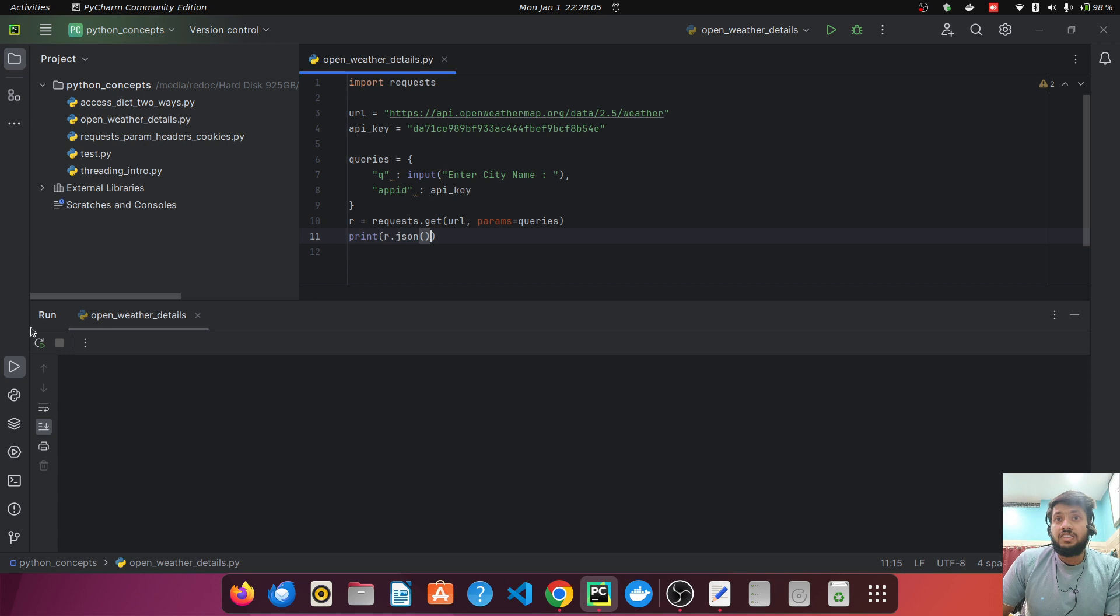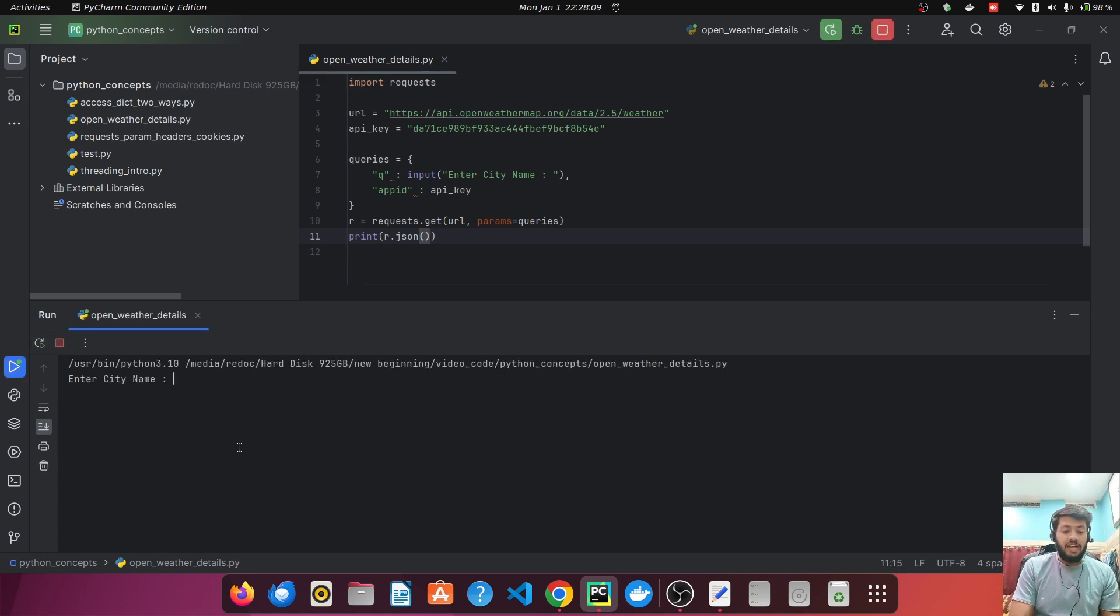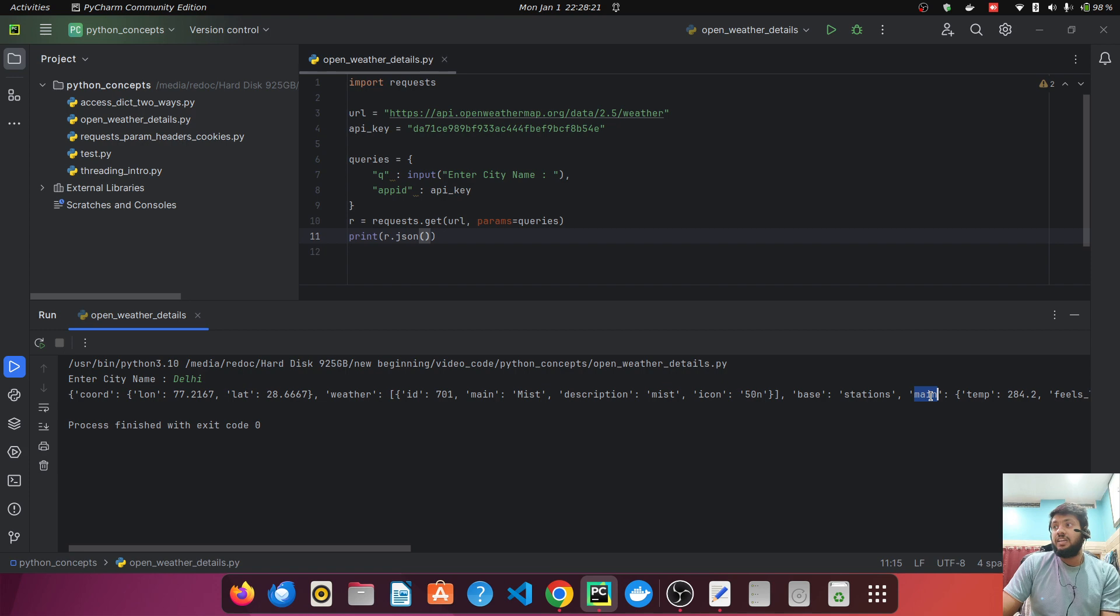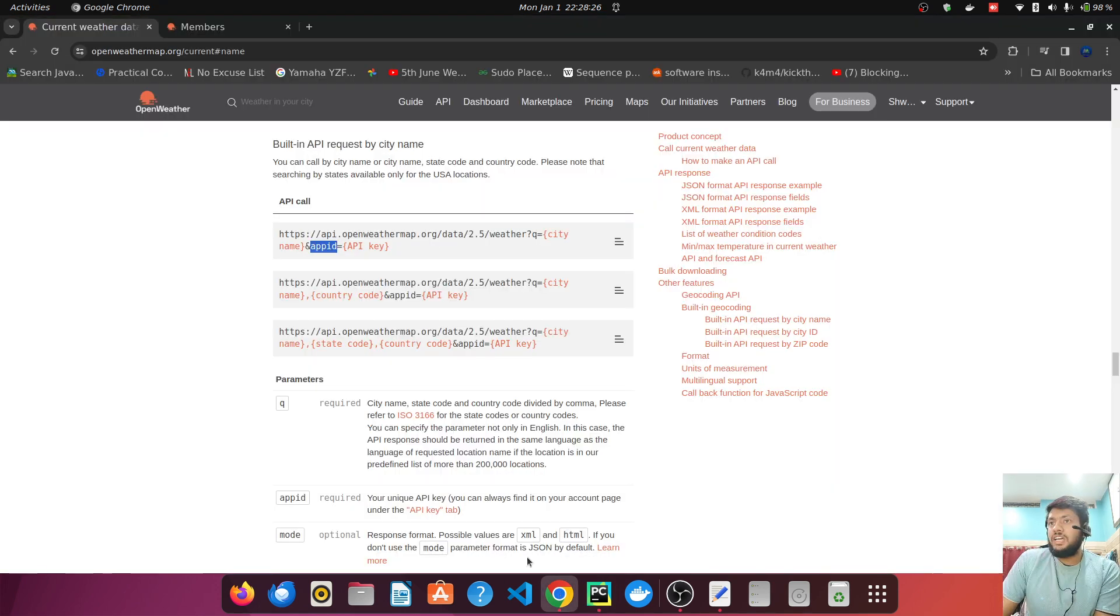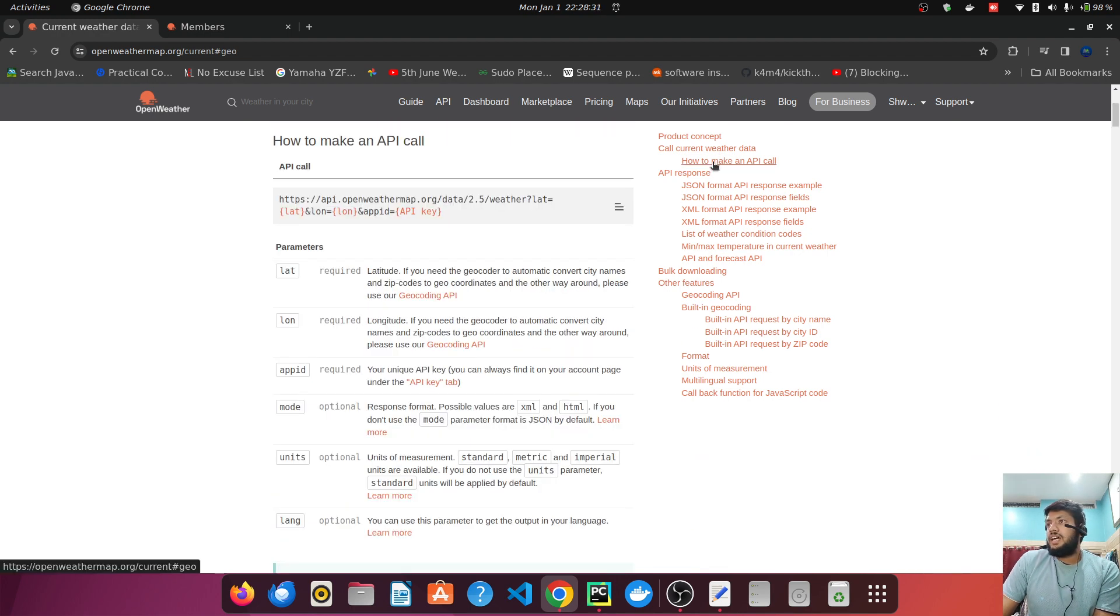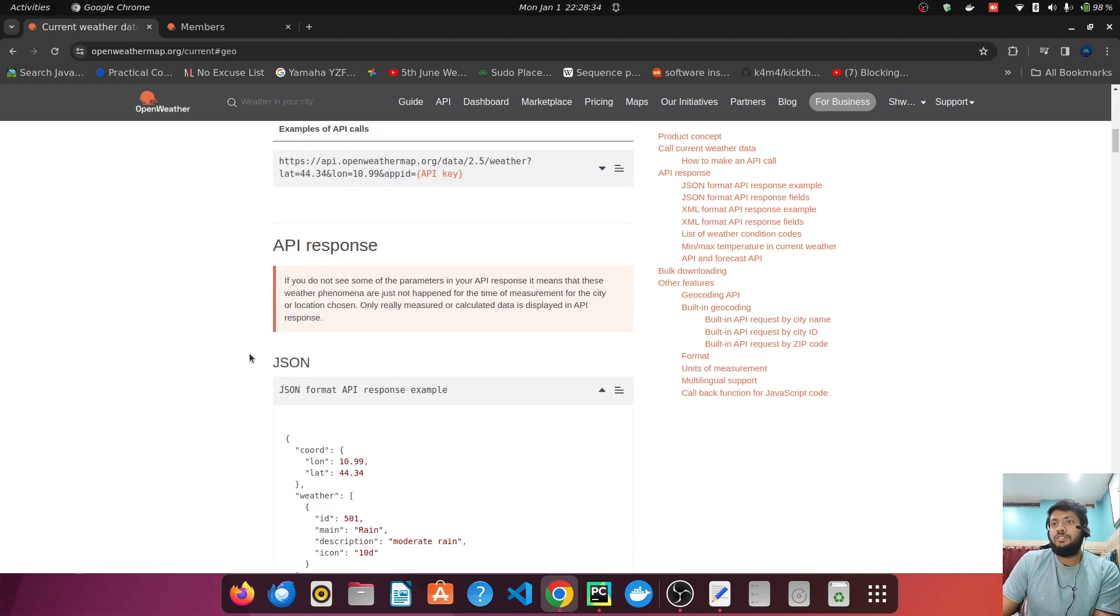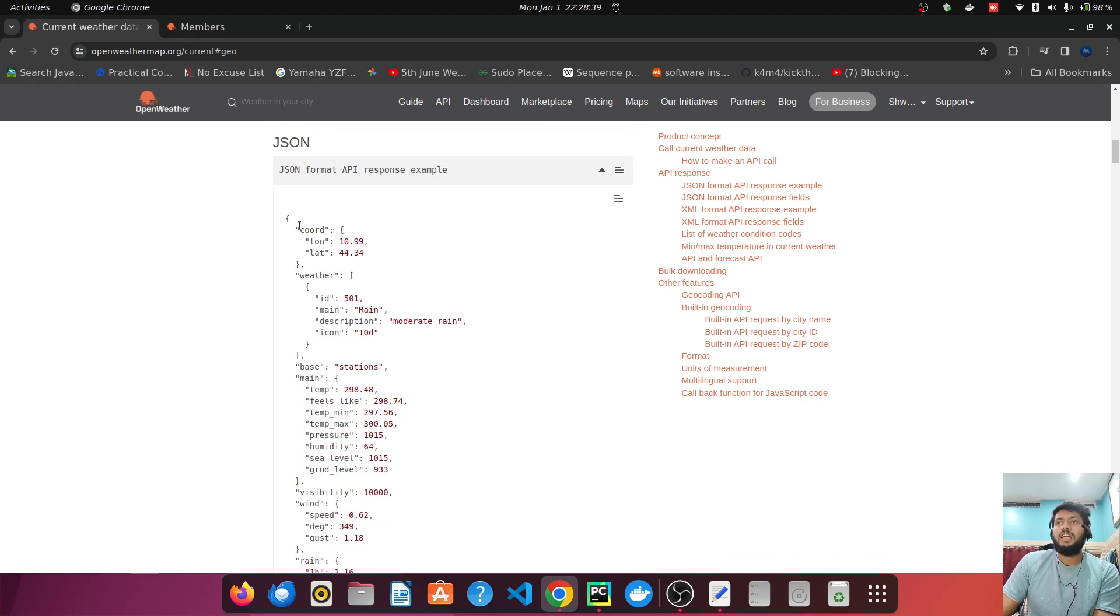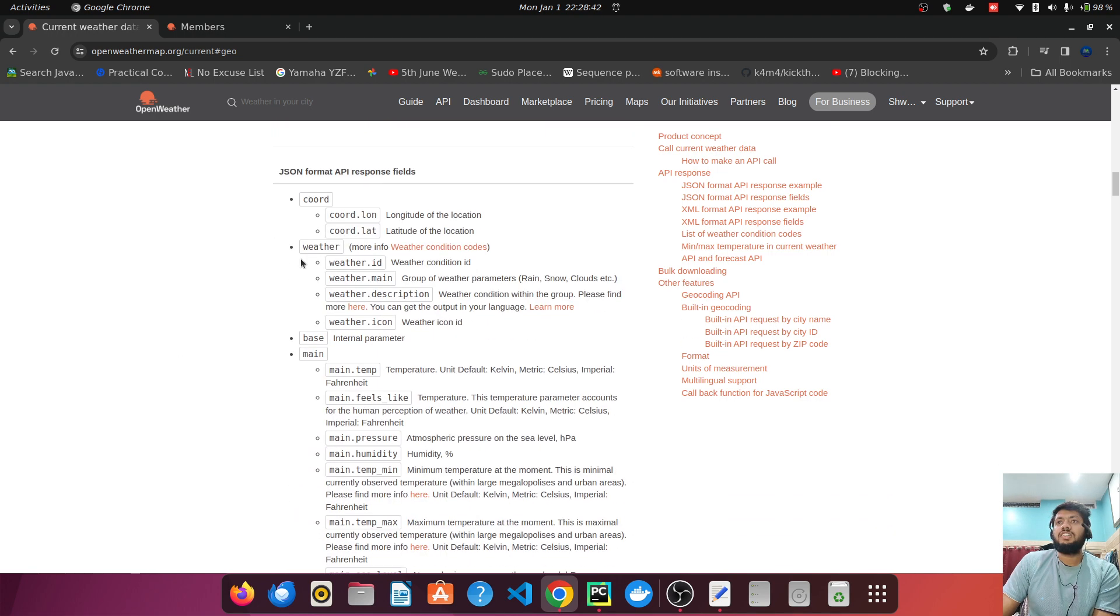So let's just run this program. It will ask us to enter the city name. Let's enter like Delhi and click on enter. We are getting some details, right? We are getting some code. We are getting something like weather, we are getting something like base, main. All these details are basically in a format. And if you just go to the guide, you will just understand the response format. So I think it is a bit above it. What is the response format? So yeah, we have some API response and we have the format over here. Right, this is one example.